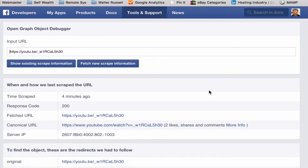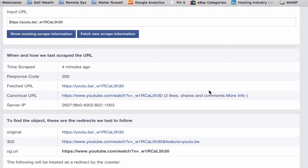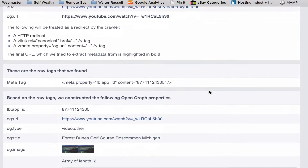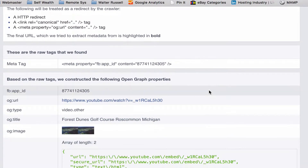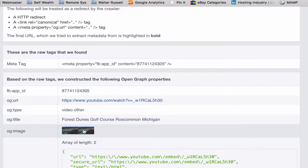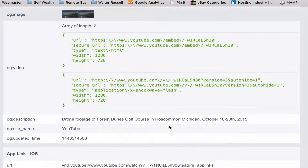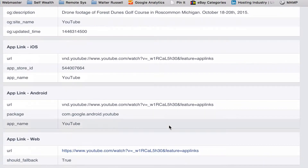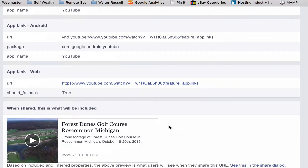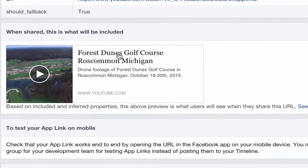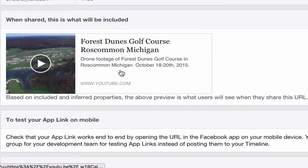And we're going to slide through here, and now it's showing some images. There we go — when shared, it will look like this. That's what it should look like.